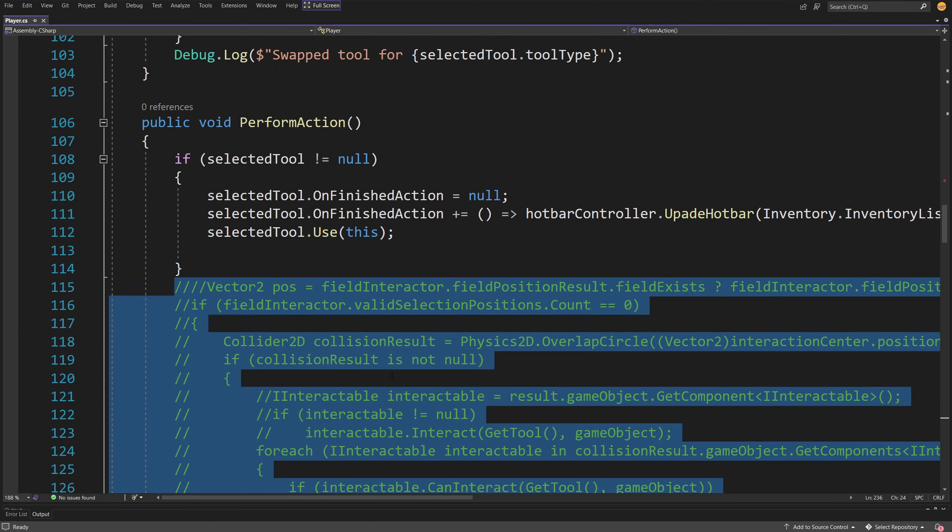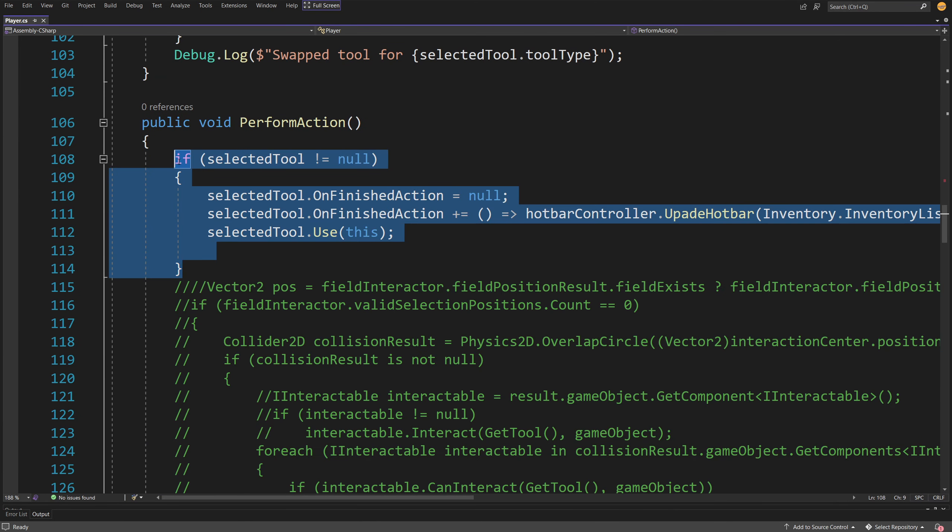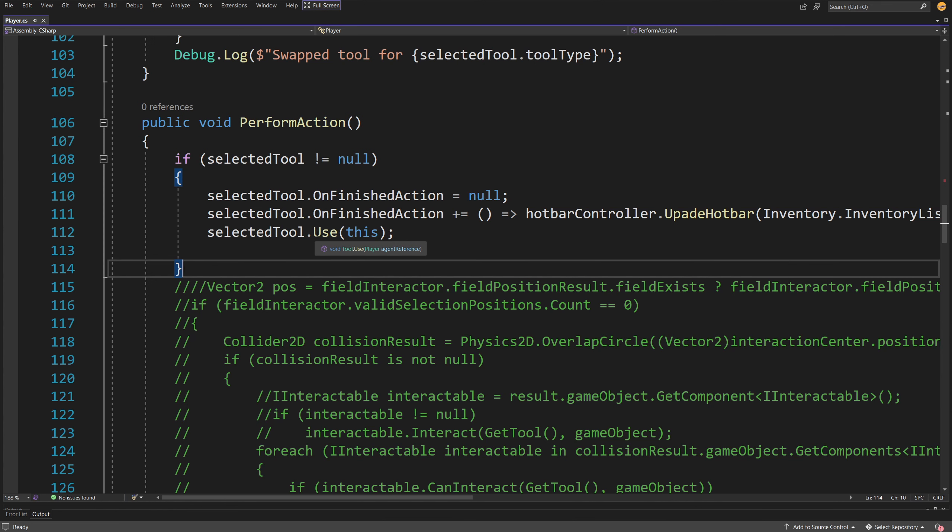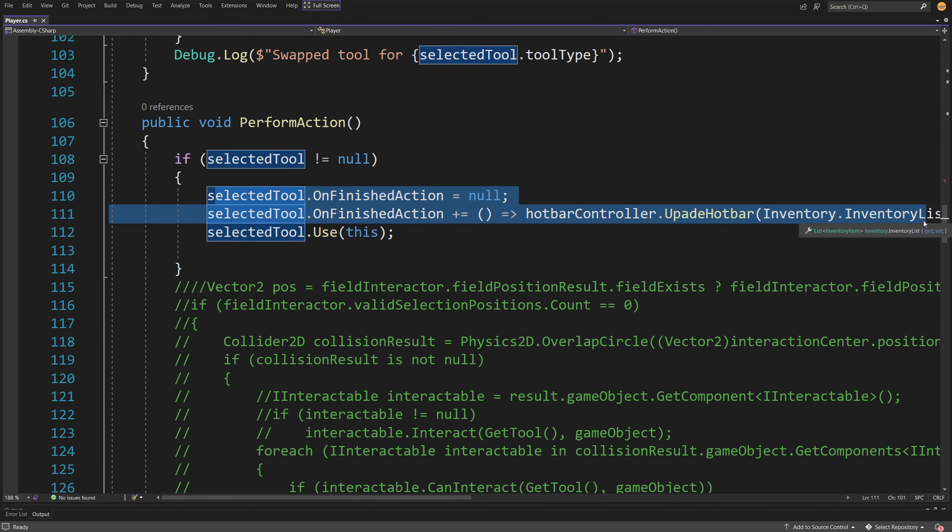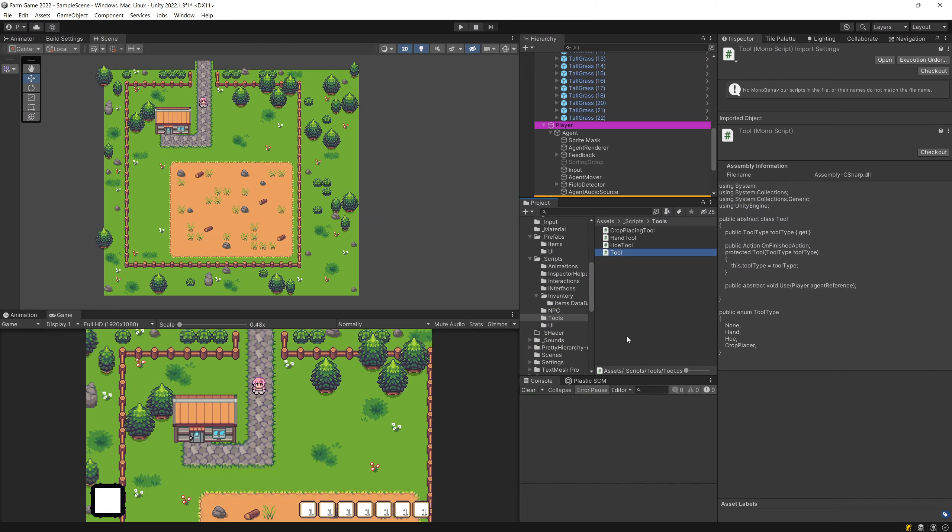So now I have ended up with the inheritance tree where there is the selected tool of type tool and I just call on it use and pass in this player or basically this agent in the game. There is some additional prototypical logic to update the hotbar that I need to deal with.